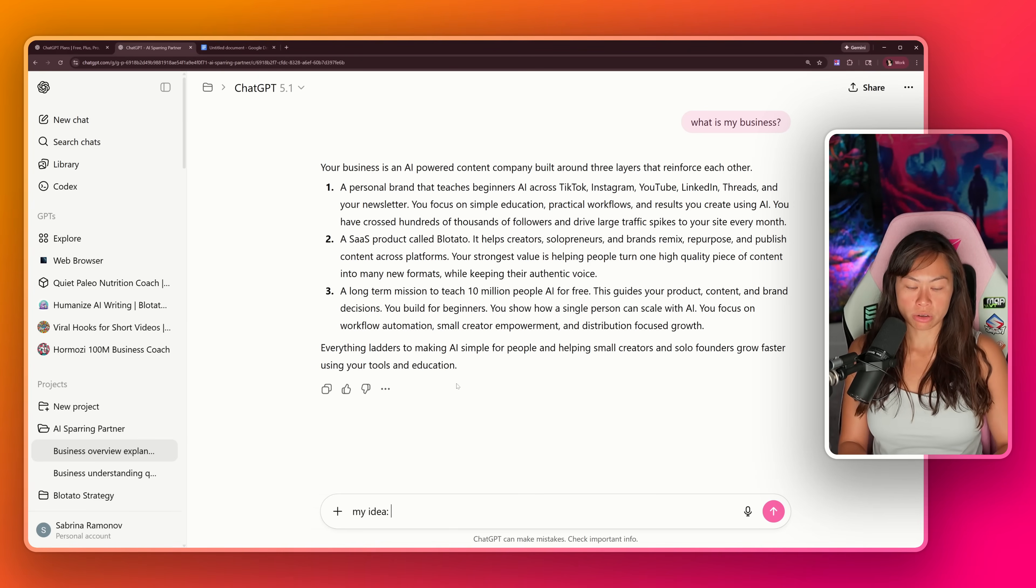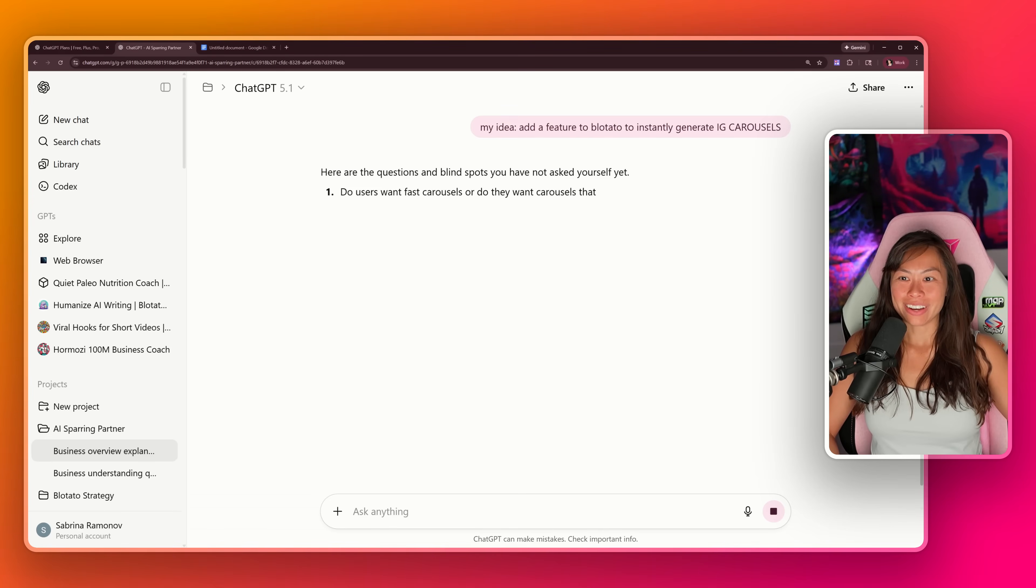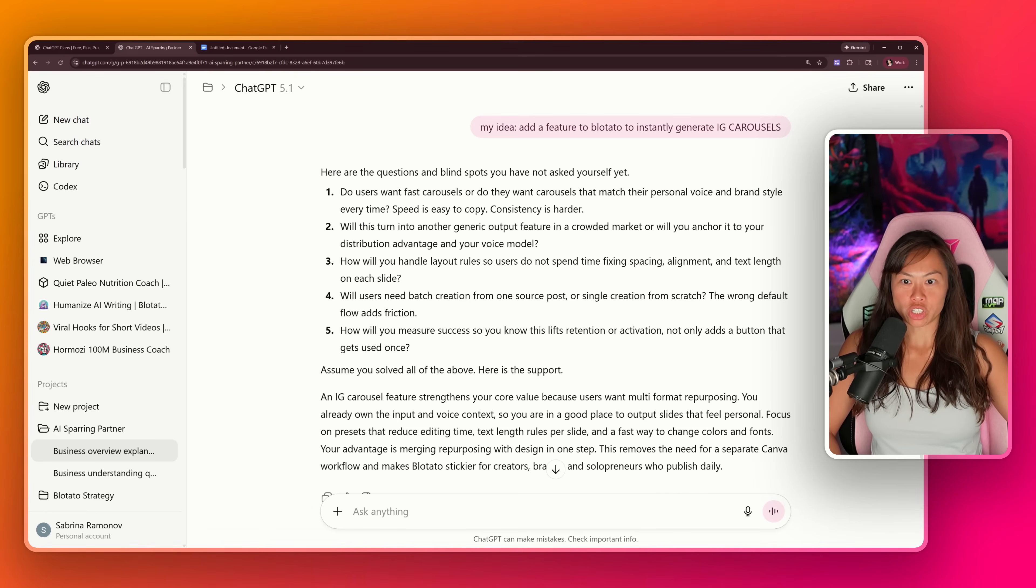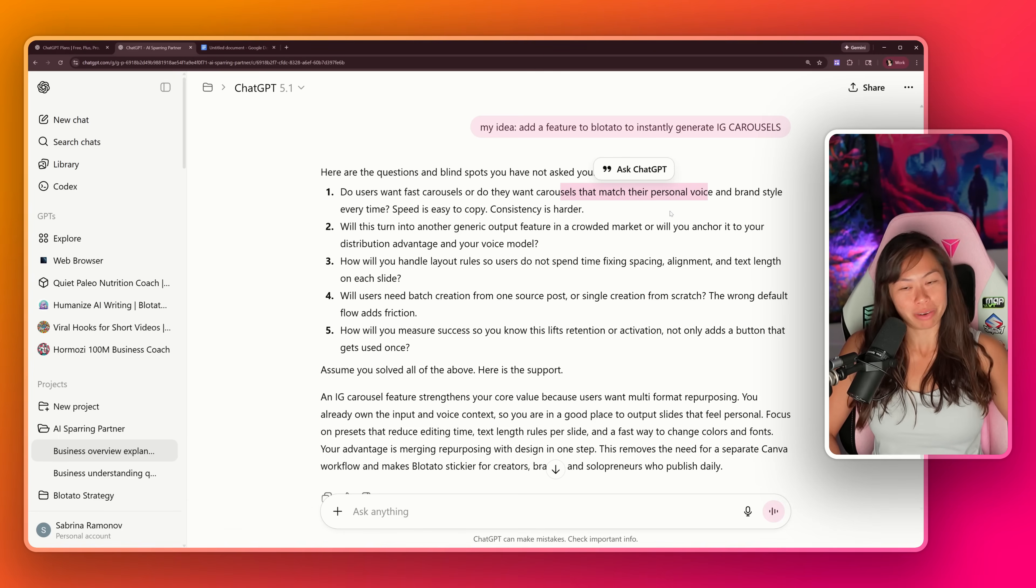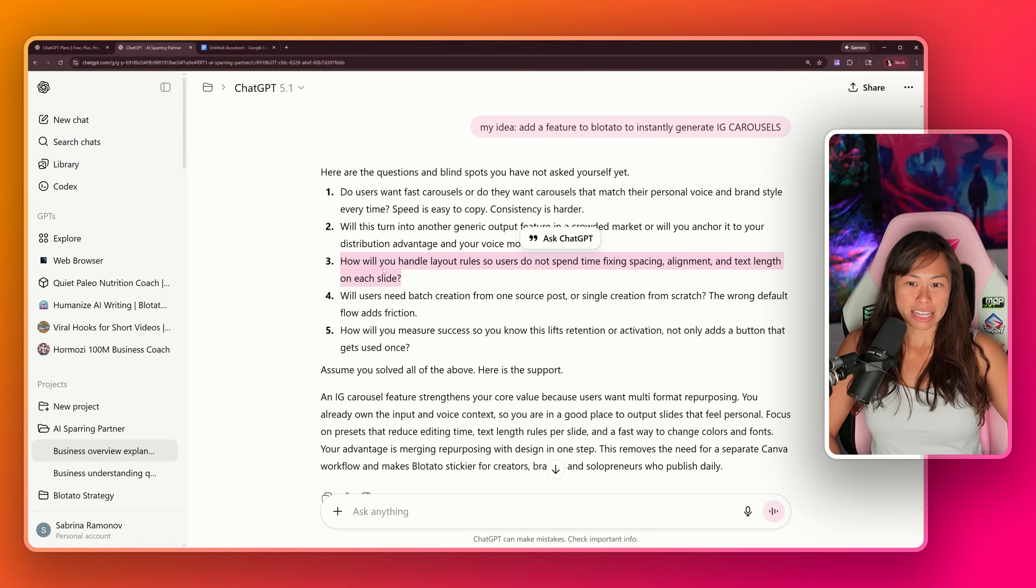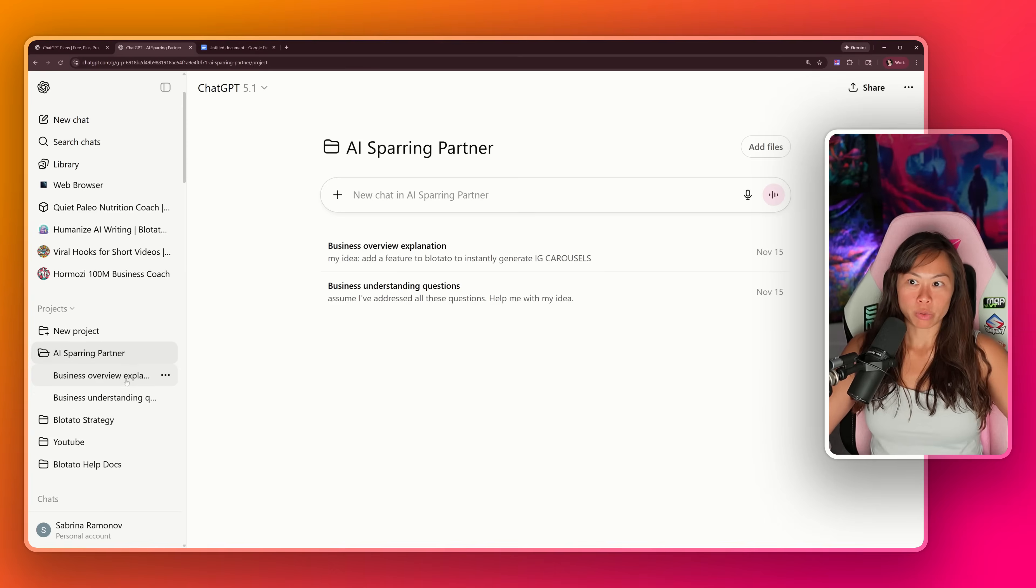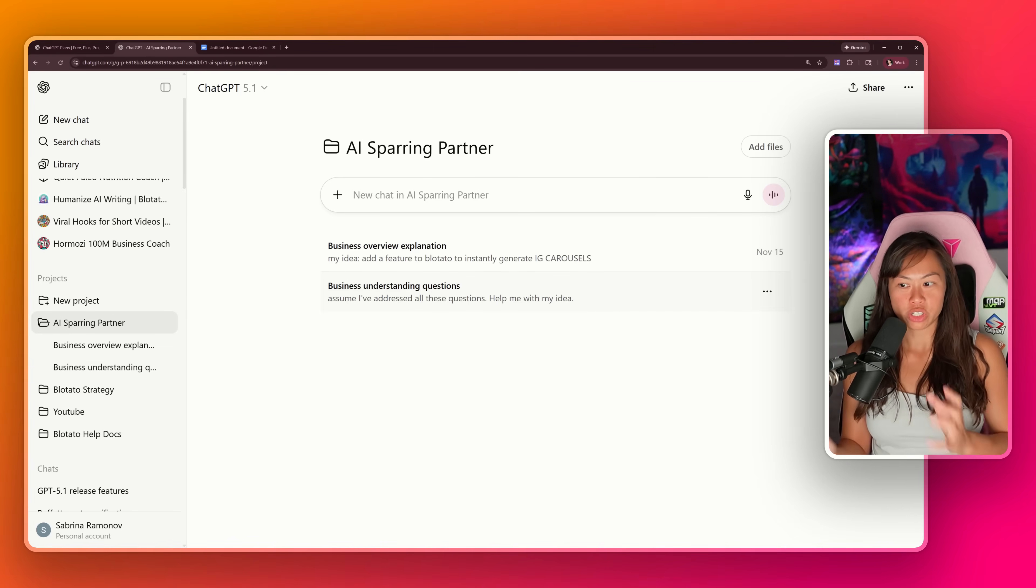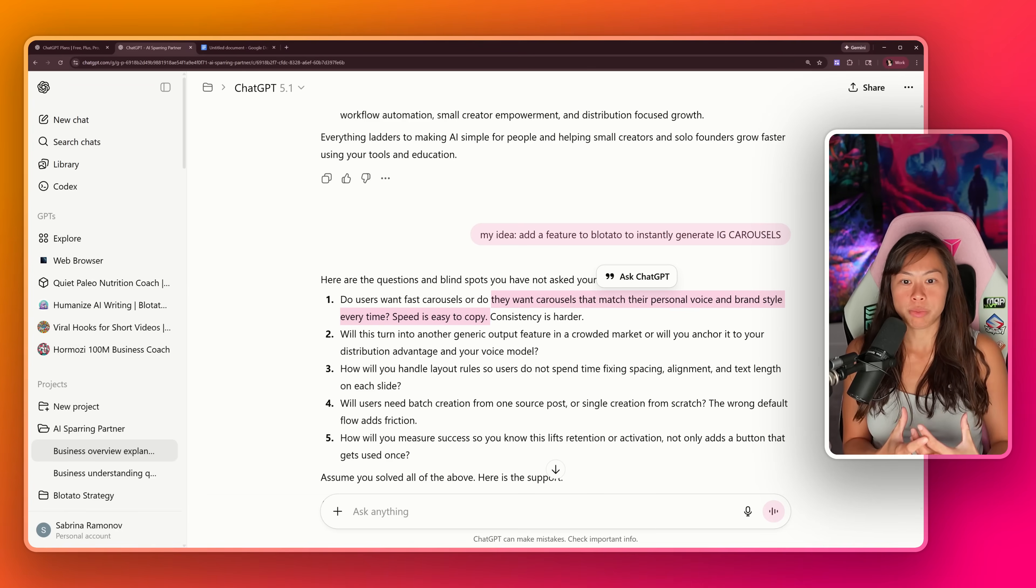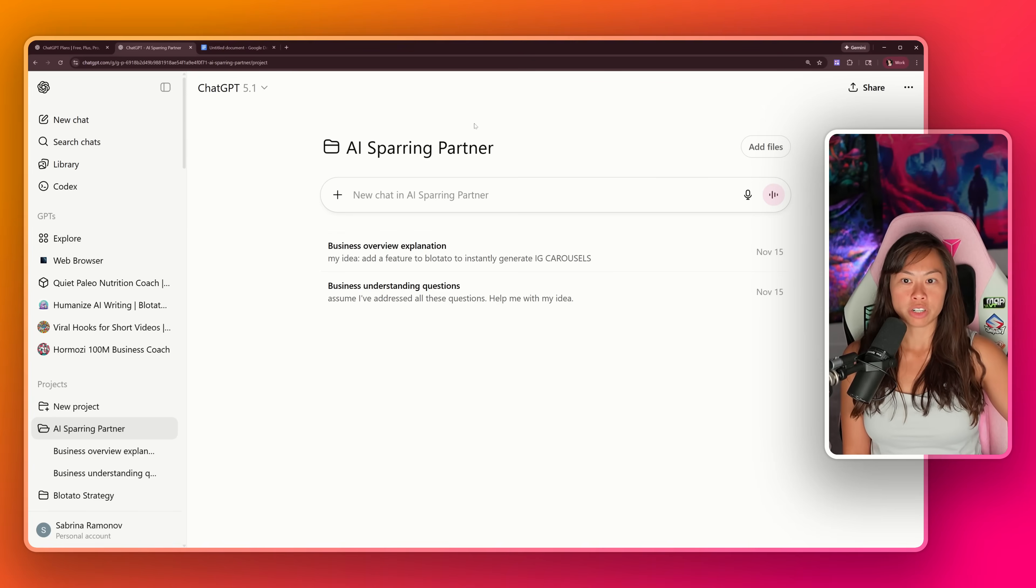Let's try it again in this new chat: add a feature to Blotato to instantly generate Instagram carousels. I've actually already added this feature to Blotato, but let's see what AI says. It's using that context as our AI sparring partner and asking me all of these questions. Oh wow, this is a great question: Do users want fast carousels or carousels that match their voice and brand style every time? Will this turn into another generic output feature, or will you anchor it to your distribution advantage? How will you handle layout rules? This is a huge one. It is not trivial to automatically generate good looking Instagram carousels. To recap what we just did, we created a new ChatGPT project, added the original conversation, then started a new conversation in the same project. ChatGPT is taking on the role of our AI sparring partner, and it's going to do this for every conversation you create in this project, which is terrific.